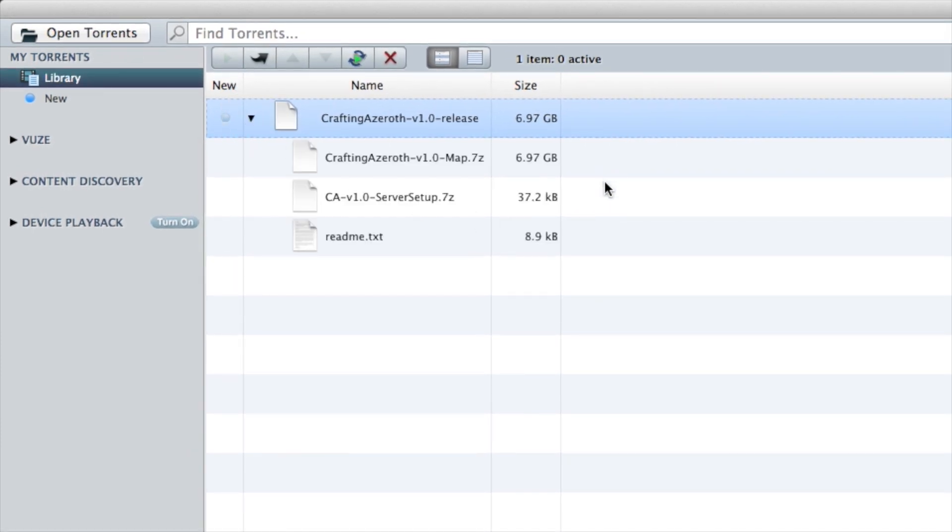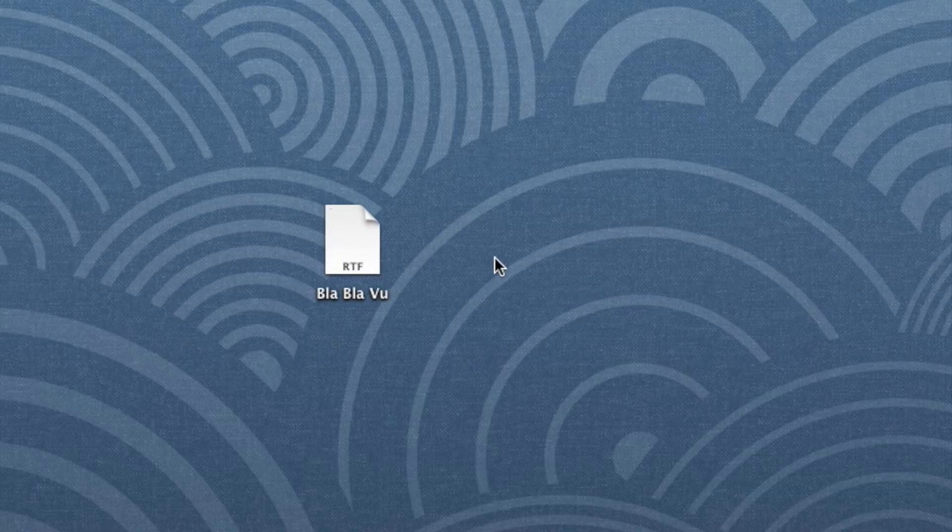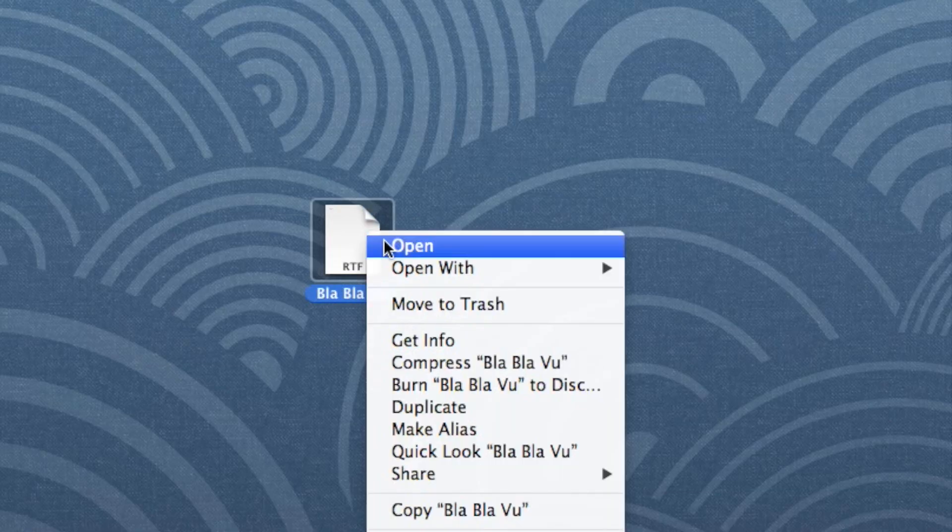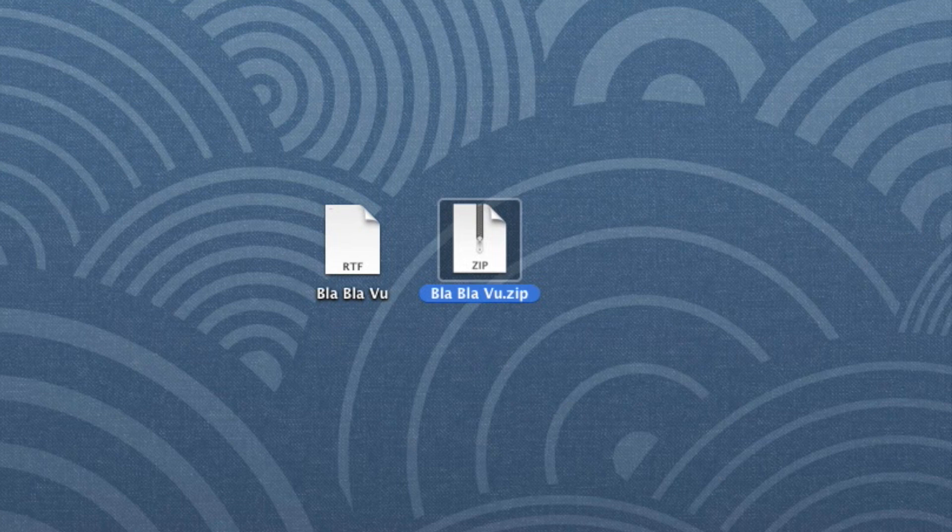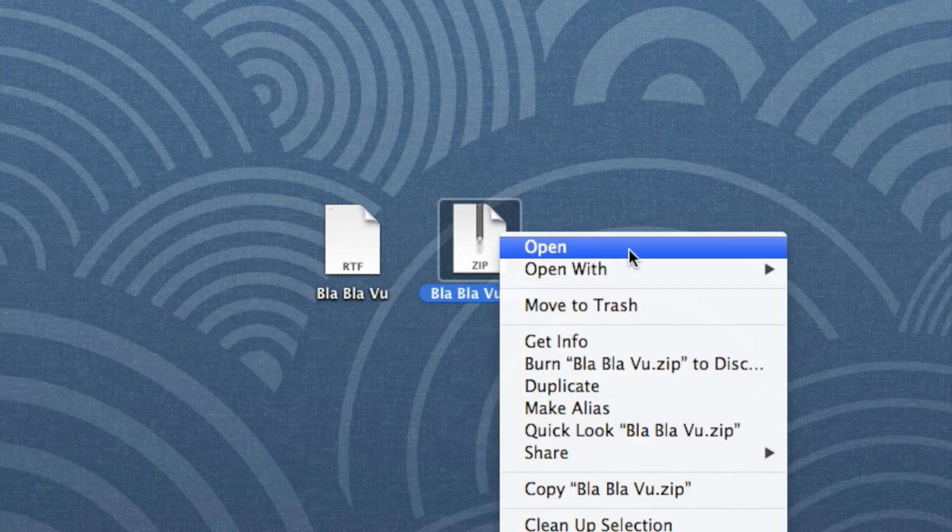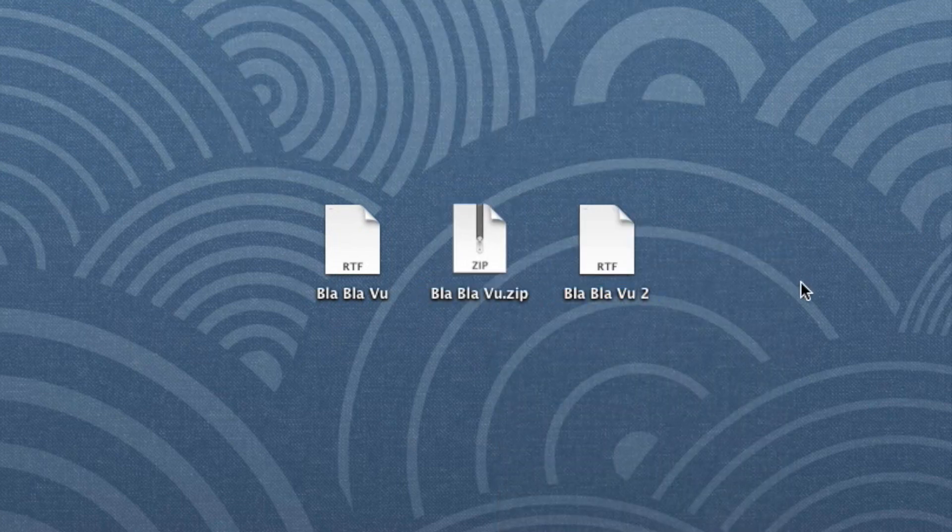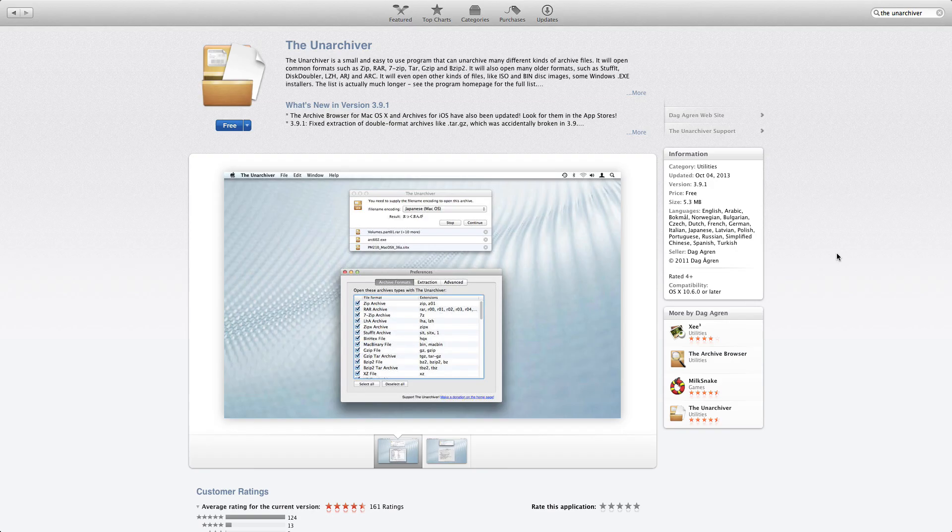When it's done, you'll see these three files: map, server setup, and readme. Notice they're in the .7z compressed format. We'll need to expand them. Mac OS X has a built-in archiving utility that can compress and expand files, but .7z is not a typical compression method used in OS X.